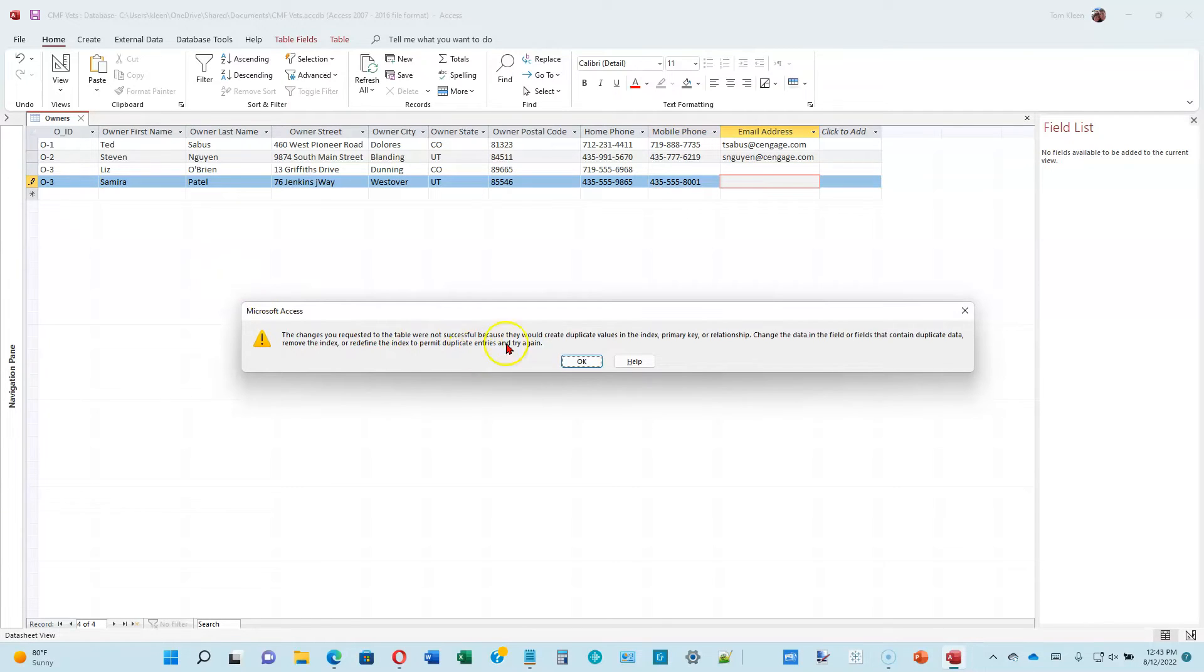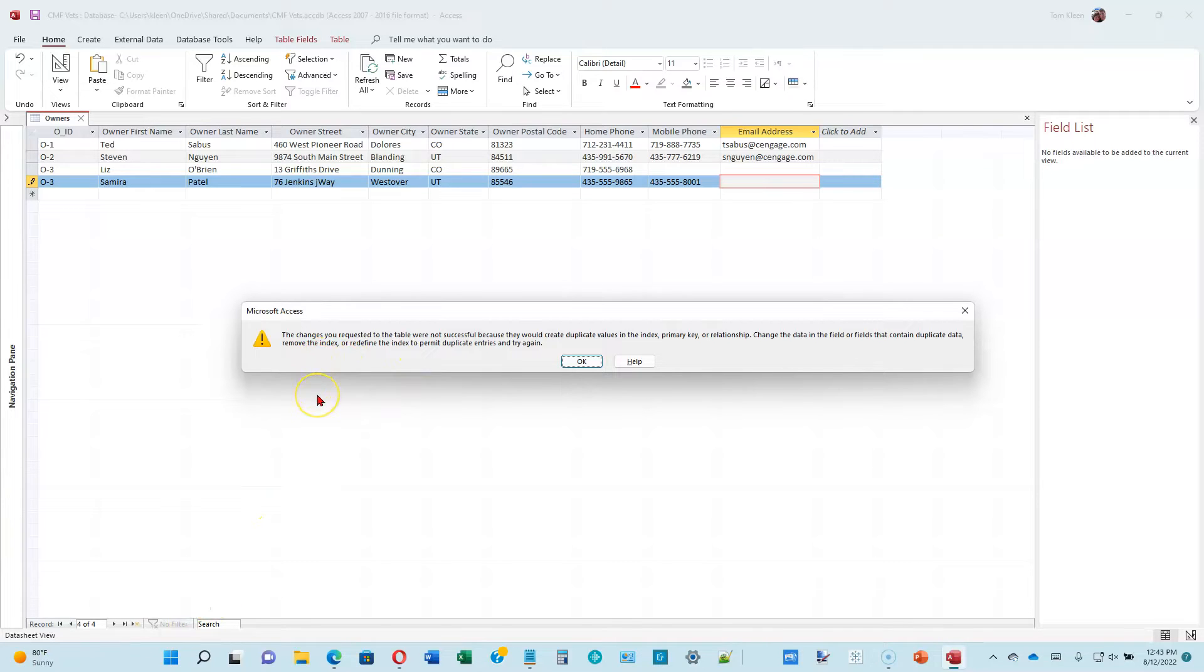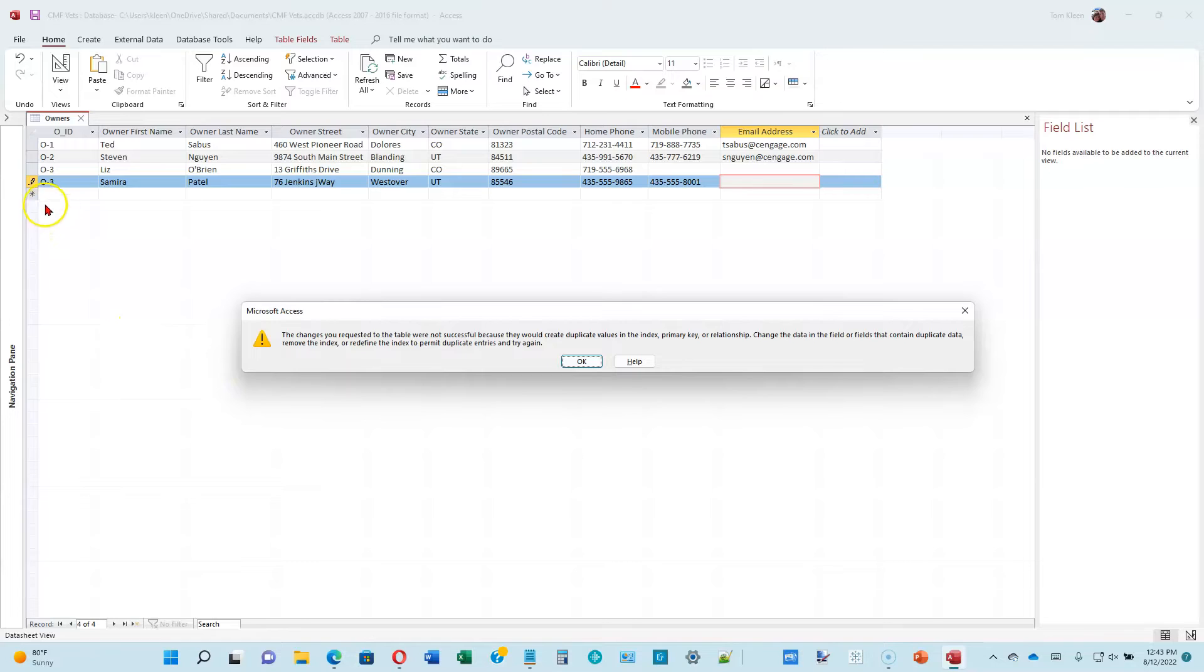I'm getting an error message here. The error message says that the changes you requested to the table were not successful because it would create a duplicate value in the index primary key relationship. The problem is that I have entered the wrong owner's ID number. It's supposed to be 04. I typed in 03.